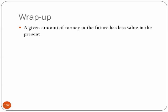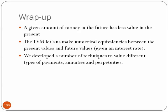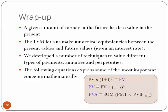And just finally to wrap up some of the big picture takeaways, a given amount of money in the future has less value in the present, right? That is the basic concept behind the time value of money. The time value of money, moreover, will let us make numerical equivalencies between the present and future values, right? Given an interest rate. So we've developed a number of techniques to value different types of payments, annuities, perpetuities. And just as a summary, the following equations express some of the most important of these concepts mathematically, right? And I won't read these off, but you can see. So that wraps up this lecture on the time value of money. And I hope this was informative.